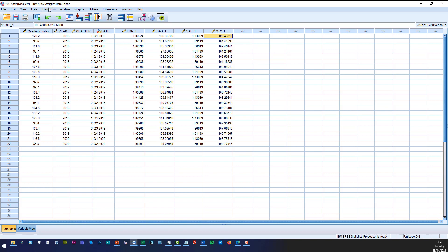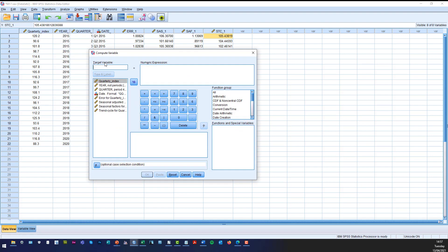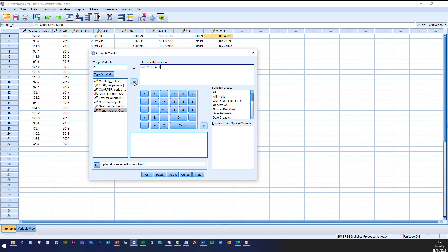Now to get the fit we need to transform so we click transform, compute variable and let's type fit in there. And what we want is we want the seasonal factors and we want to multiply that by the trend cycle. Notice it says trend cycle. SPSS incorporates the cycle component into the calculation which we didn't do. So our answers will be slightly different. But also please note that the way it calculates trend it doesn't fit a trend line, a regression line. It actually uses a moving average.